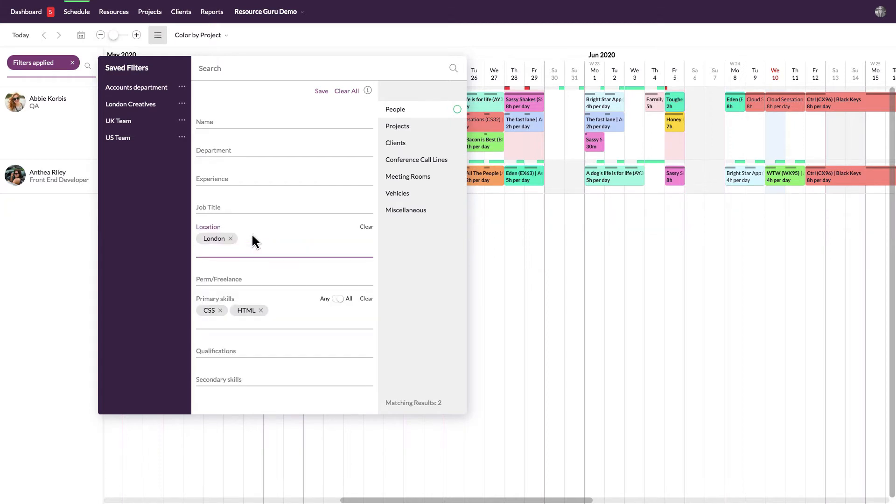Applying these filters will remove any resources from the schedule that don't match my criteria, so now I can easily see who can take the job on and when they're available.